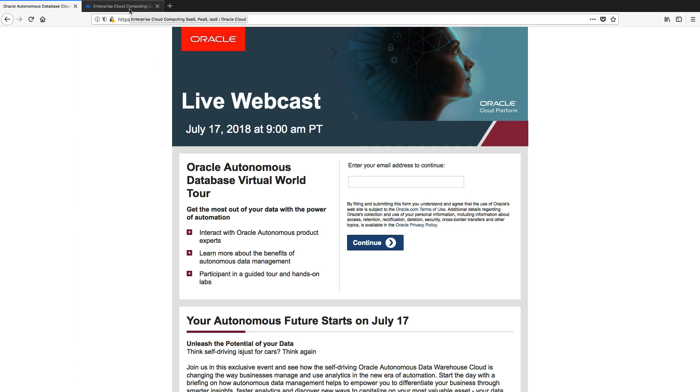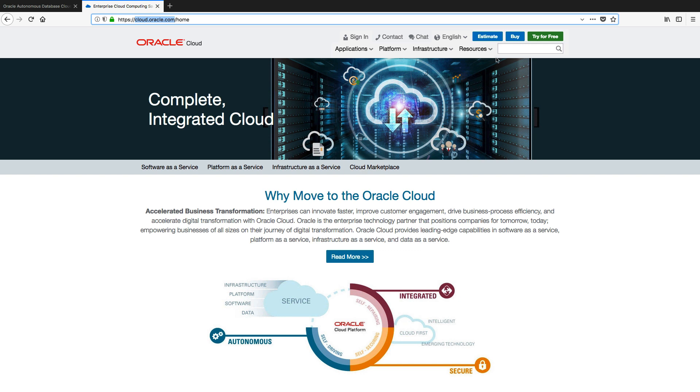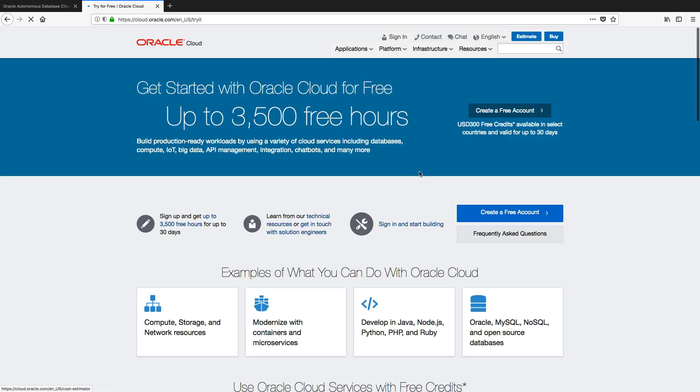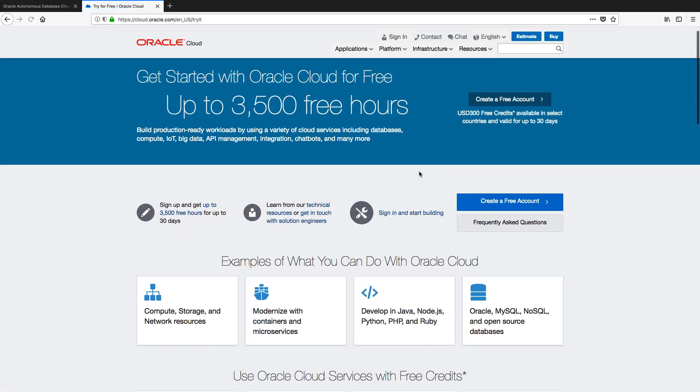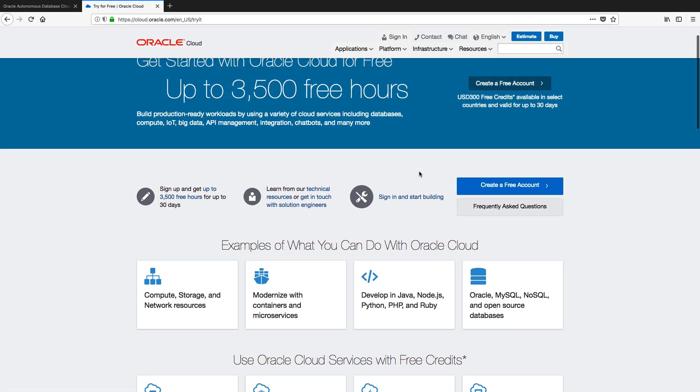So the first thing we're going to do is go to cloud.oracle.com, which will bring us to this page here. From here, given that you're going to want to try your own hands-on experience with Autonomous Data Warehouse Cloud, you can do that by following the link here, try for free.